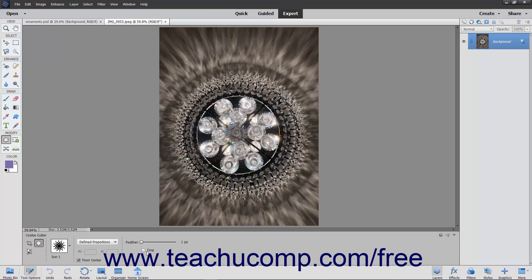After setting your options, either click once or click and drag, depending on your settings, to add your shape to the layer.